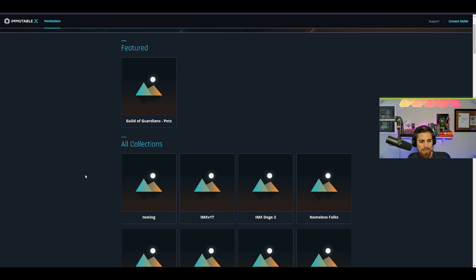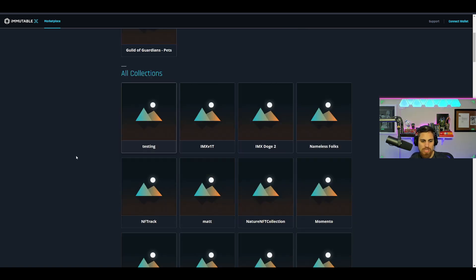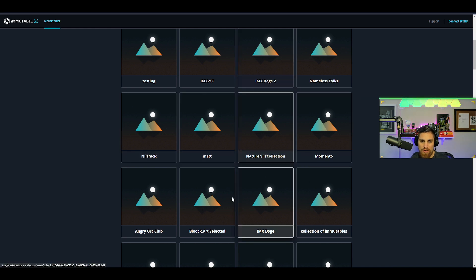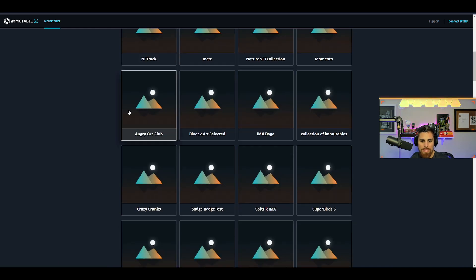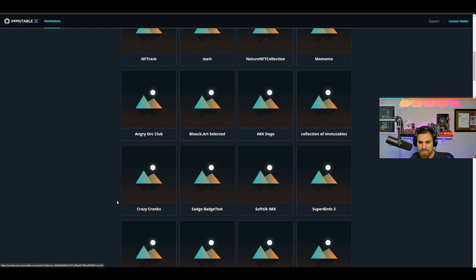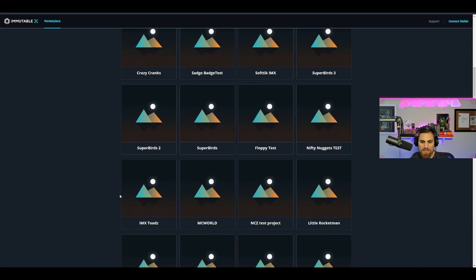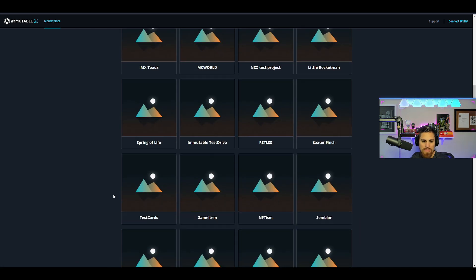I found this link here and was going through some of these test projects to see if I could scrape up some alpha. I was just going through these listings—testing, you see IMX Doge, things like that, Angry Orc Club.